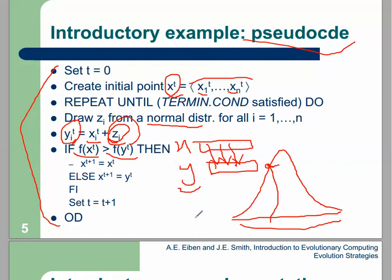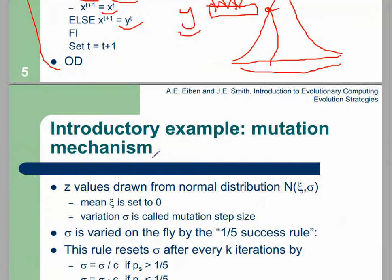If the previous element has better fitness than the child, we keep the previous element; otherwise we keep the child for the next generation. So we select the best individual for the next generation.